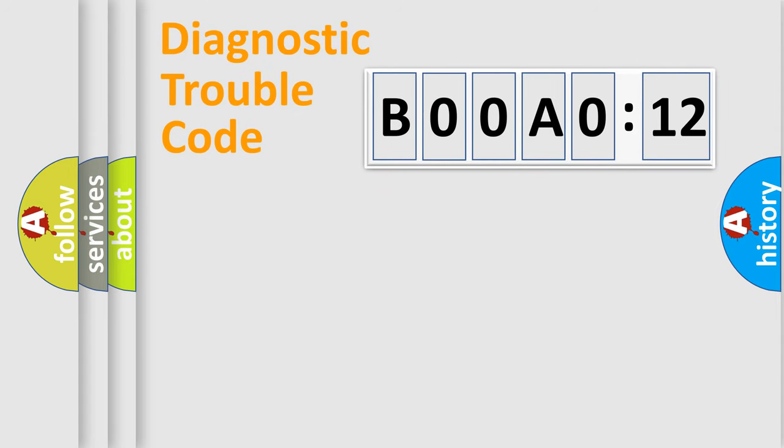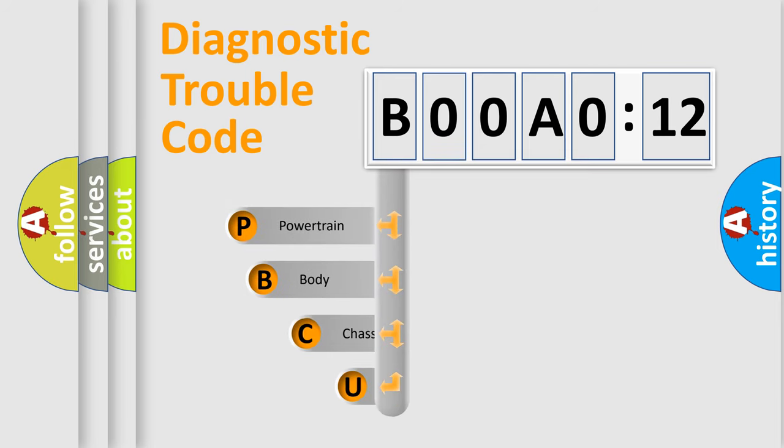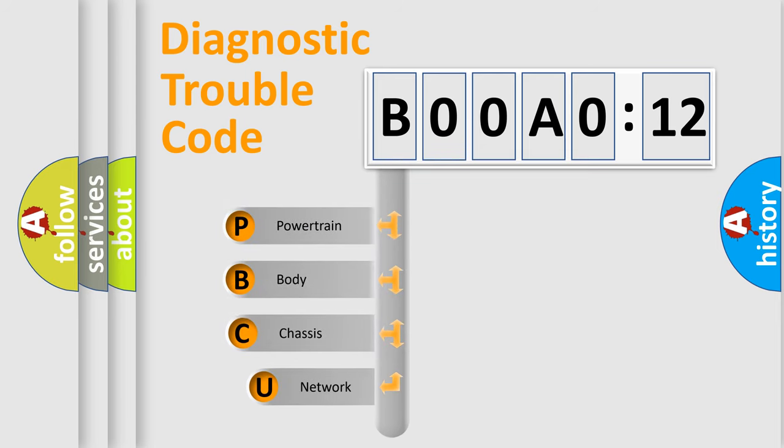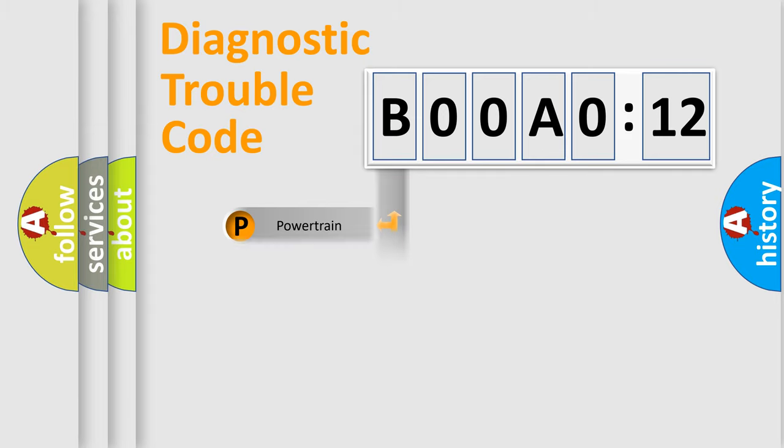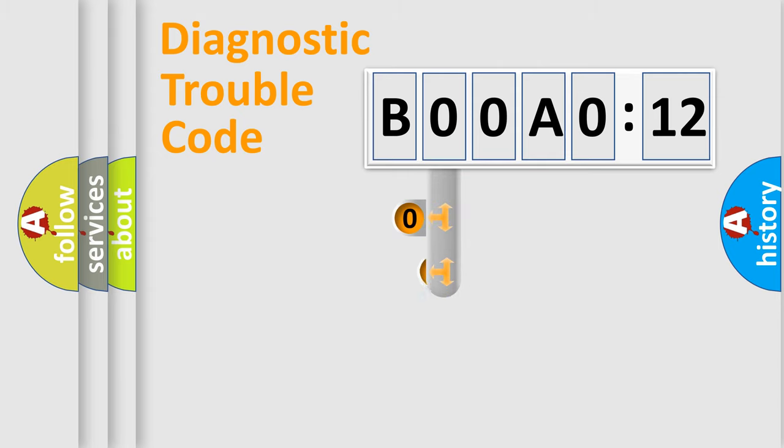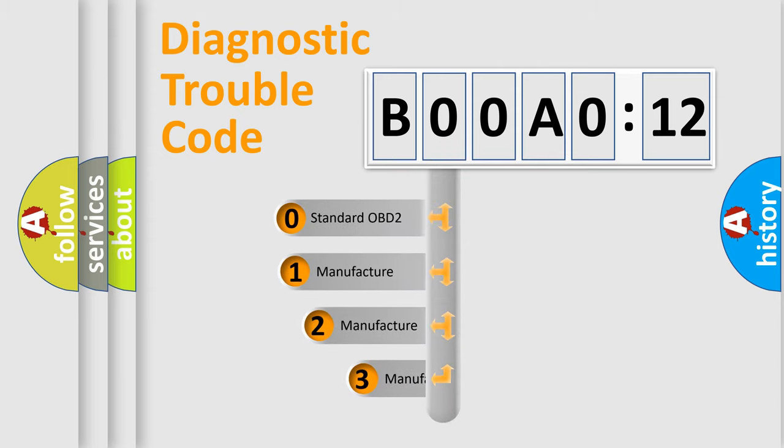First, let's look at the history of diagnostic fault code composition according to the OBD2 protocol, which is unified for all automakers since 2000. We divide the electric system of automobiles into four basic units: Powertrain, Body, Chassis, and Network. This distribution is defined in the first character code.